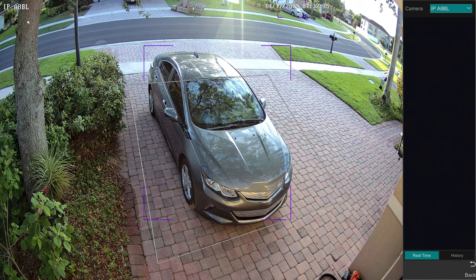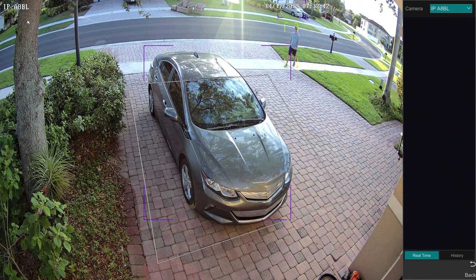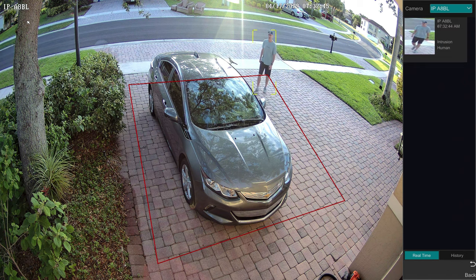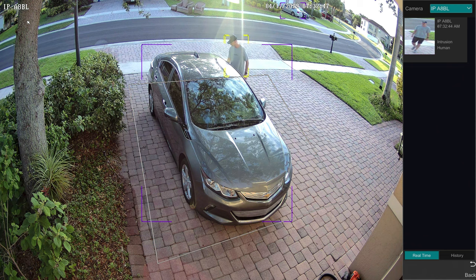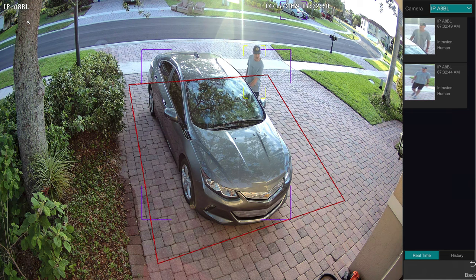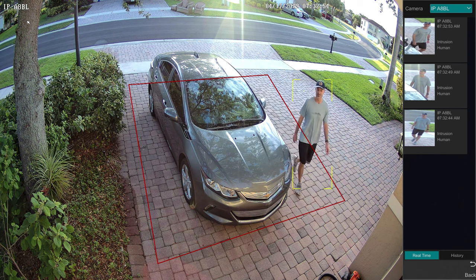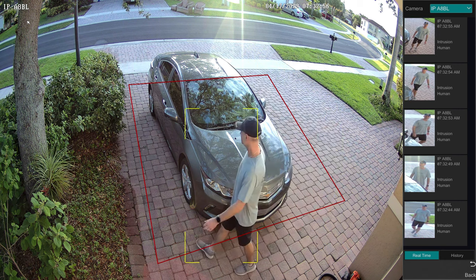I'm going to enable the real-time event display on the right. You can see there's a white box around my car — that's the intrusion zone. The software is detecting me as a human object, and when I penetrate that intrusion zone, an alarm is triggered. You can see the thumbnail images that bookmark those events on the right in the real-time display.